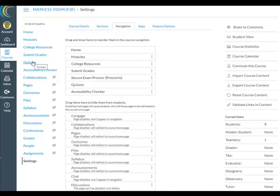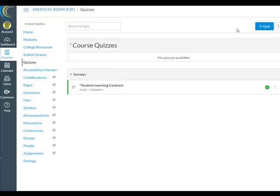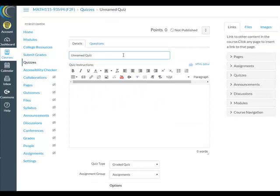Now click on Quizzes and at the top add a quiz. We'll give it a name. In the empty text box, type your instructions — here's what I did. We can preview this in a minute.